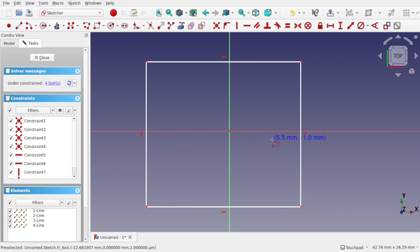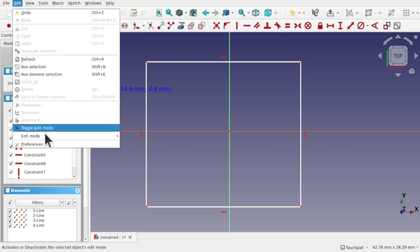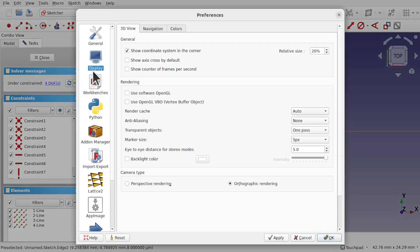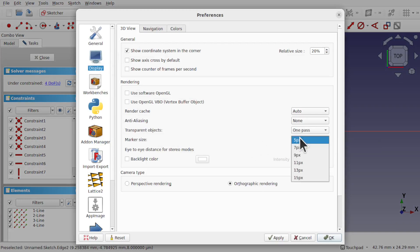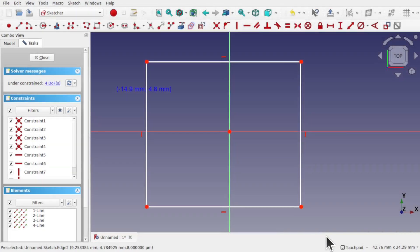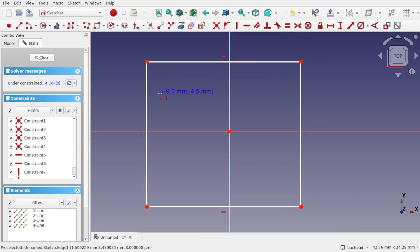Let's go back to Edit > Preferences, come to Display and bring back the marker size, and I'm going to set it to 13 pixels. You see the marker size for those points has been increased. The constraint size...